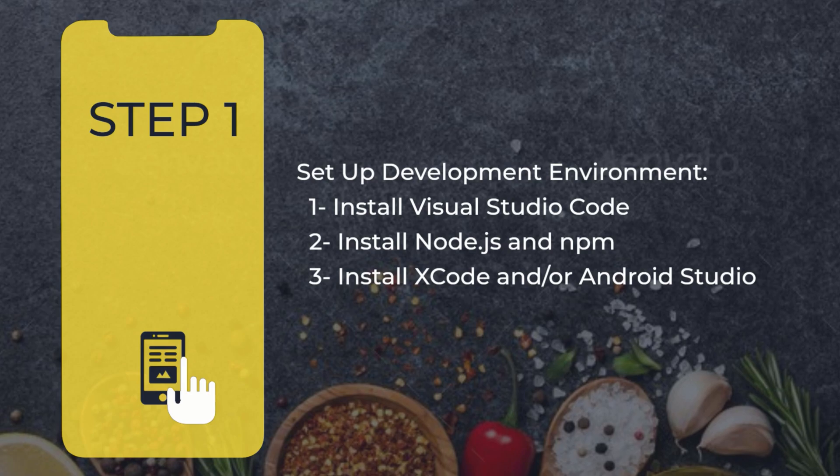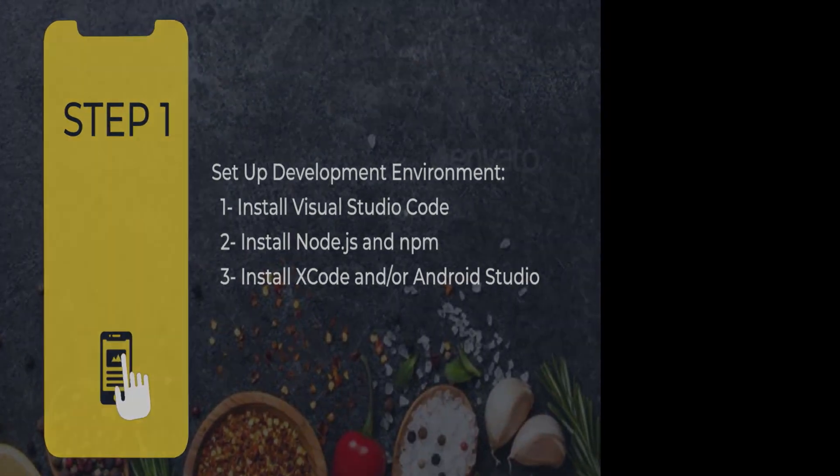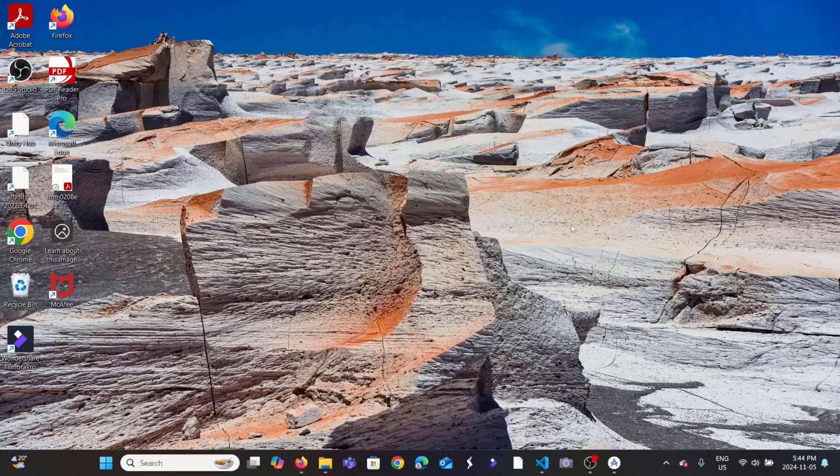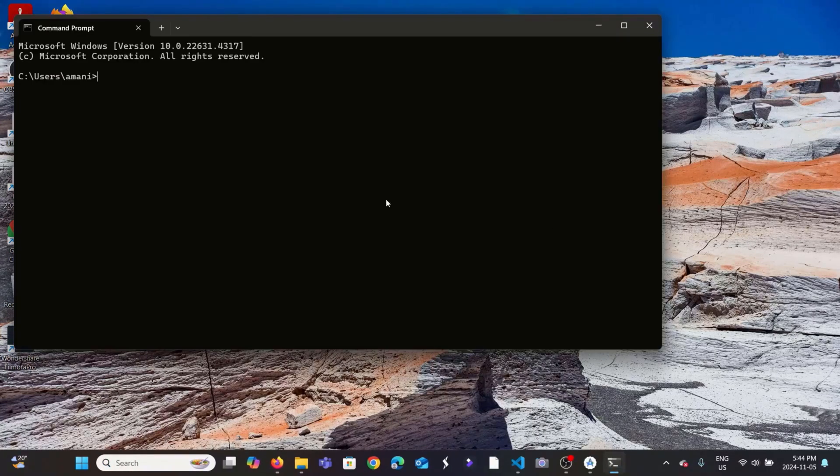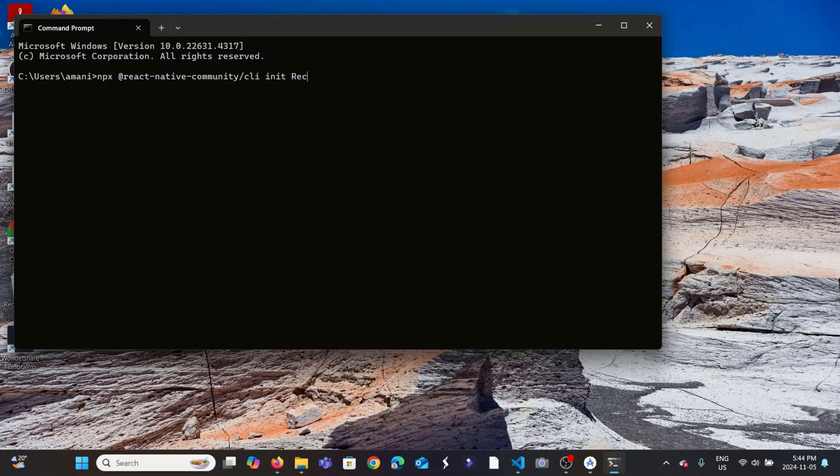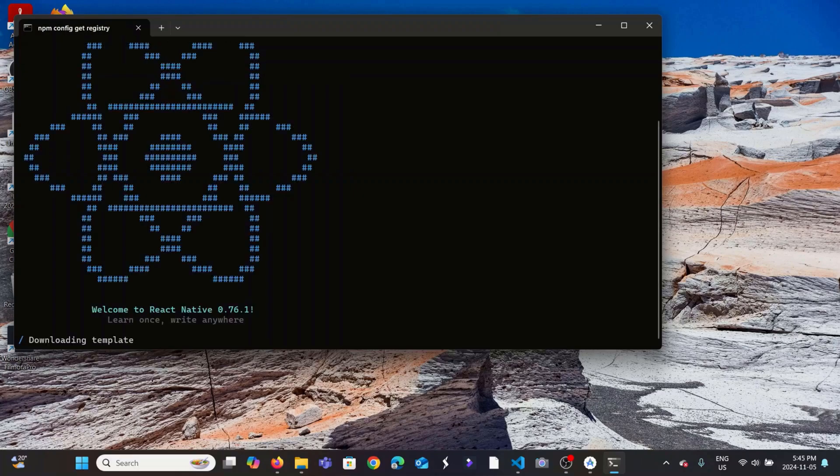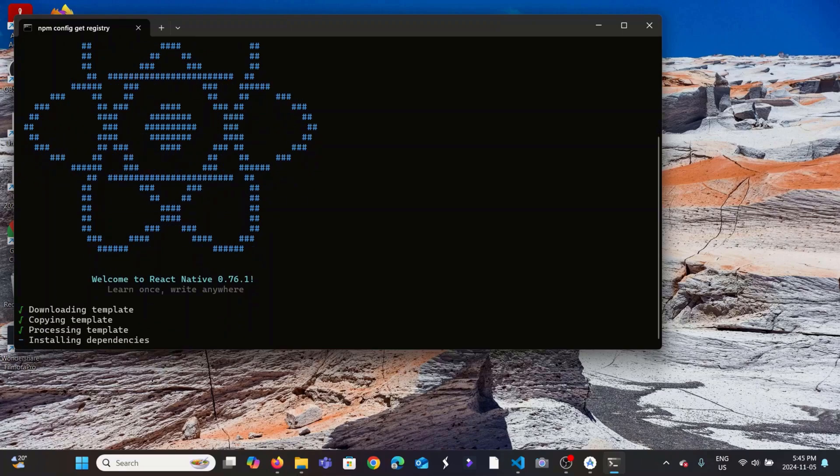Now let's create our project. Open your terminal and run the command you will see here. This will create a brand new React Native project for you. It'll automatically set up all the necessary files, so just give it a moment to finish. I'll copy this command and drop it in the description box.